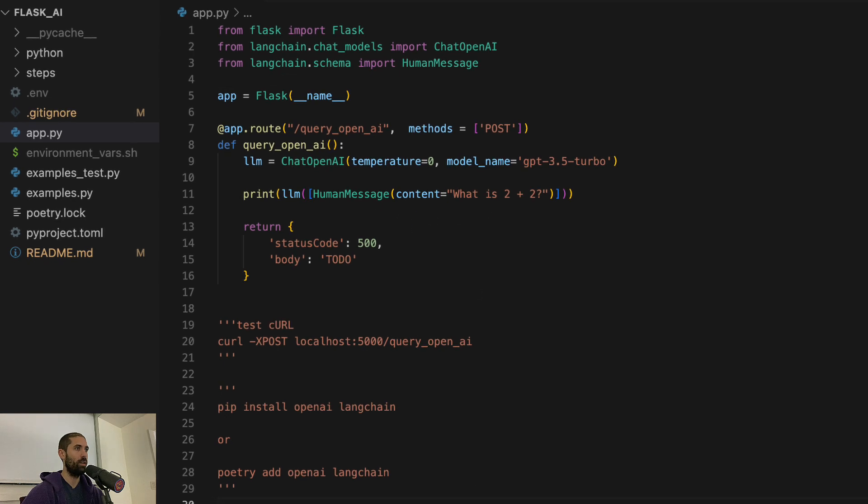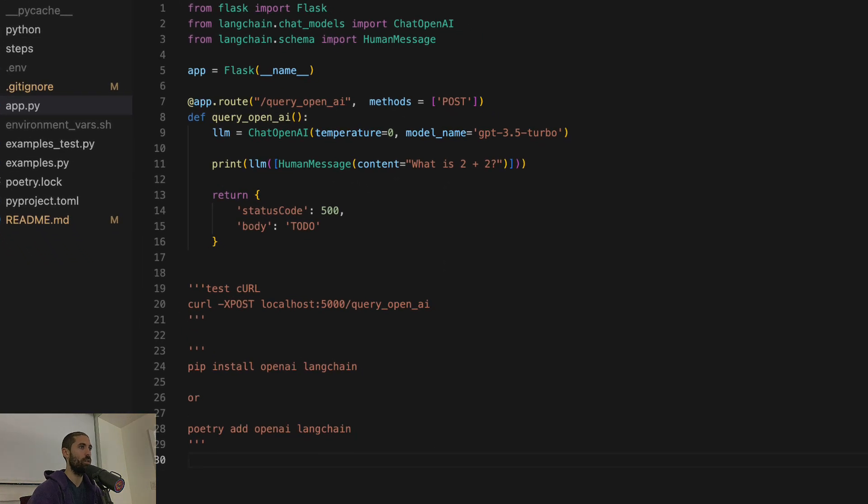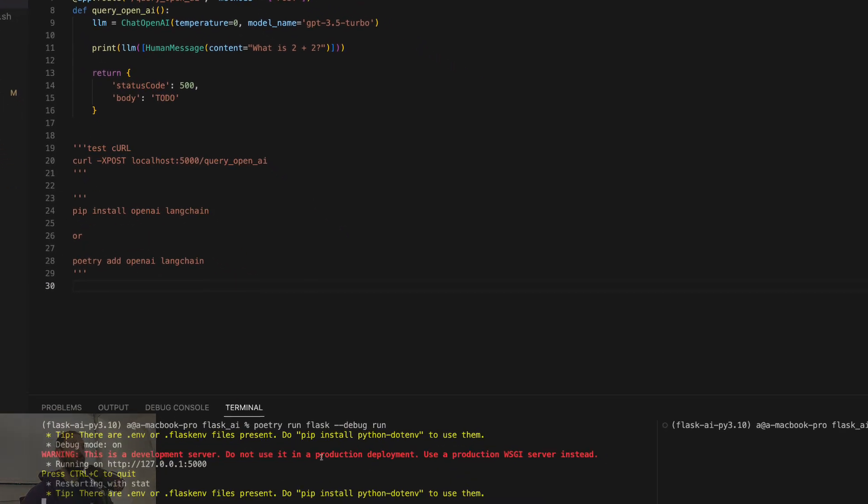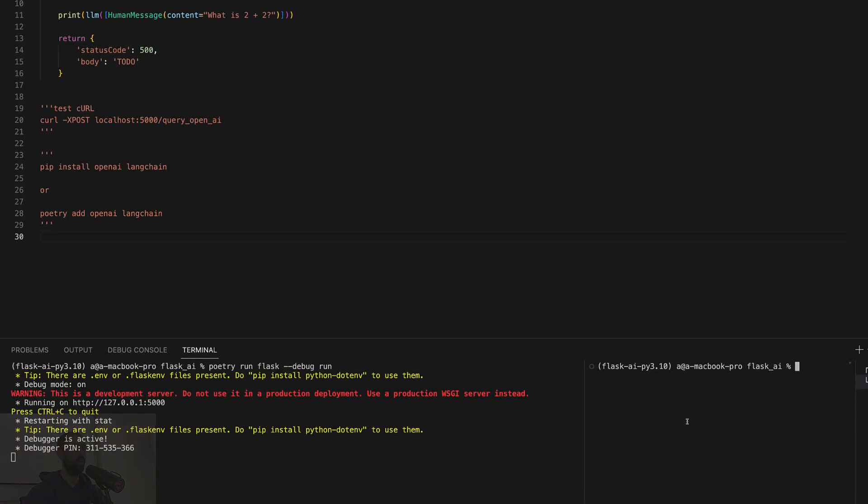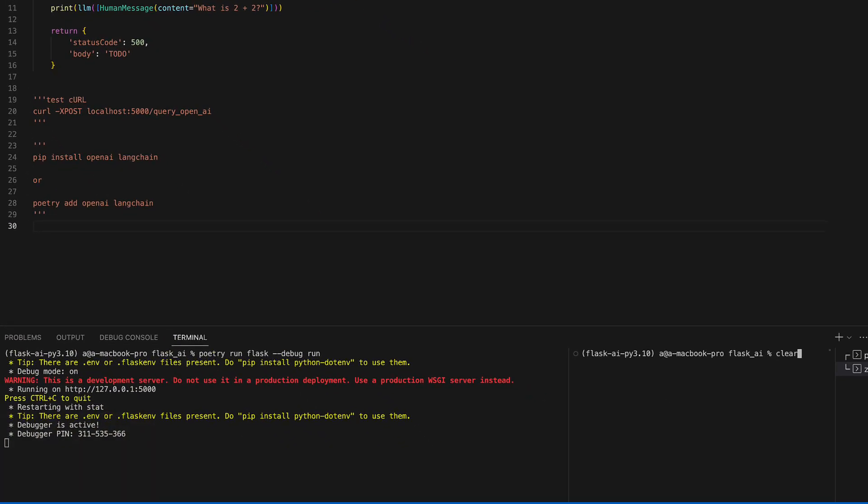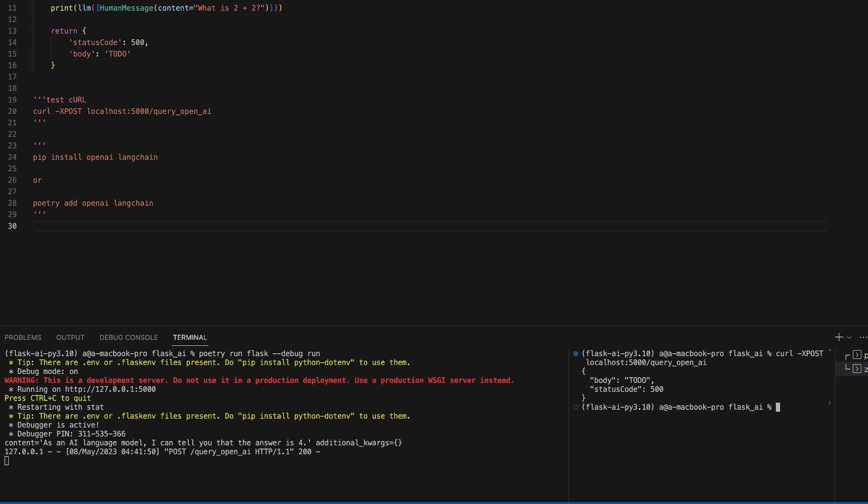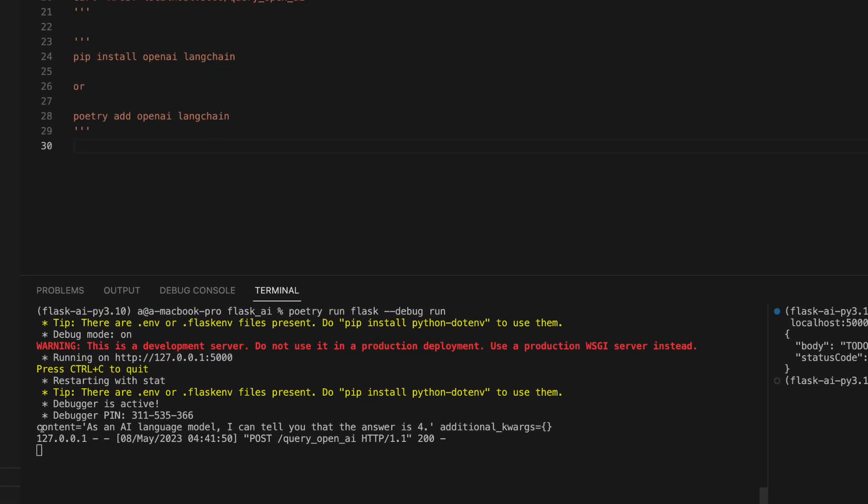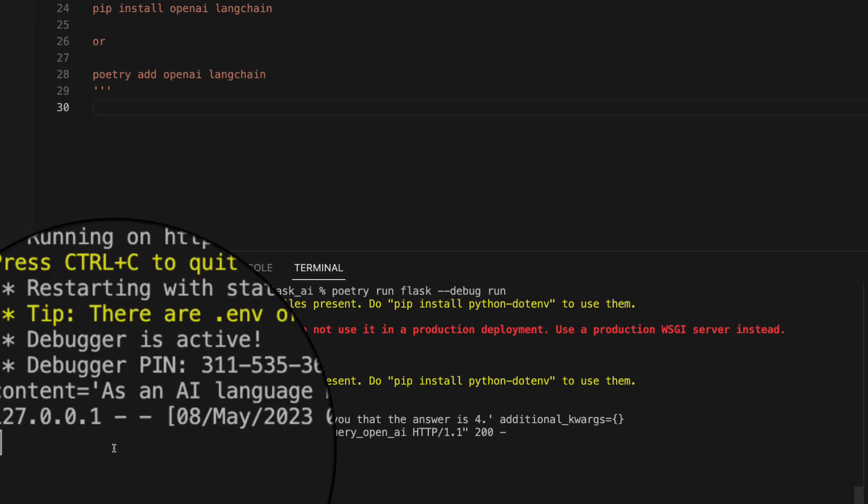So let's run the Flask server again and we will send a curl request and that should trigger a request to the model.